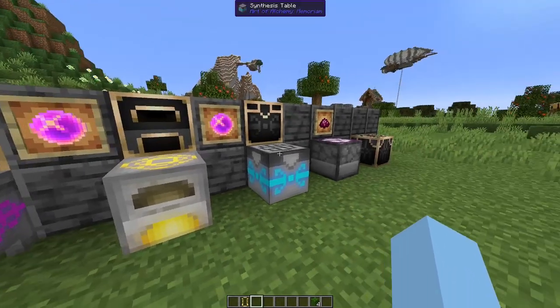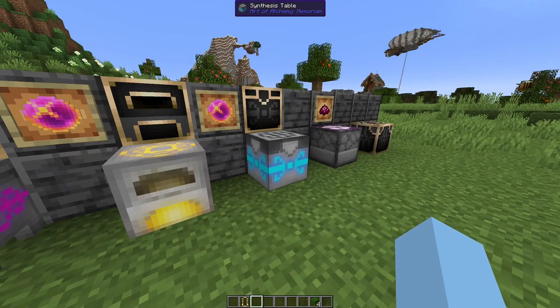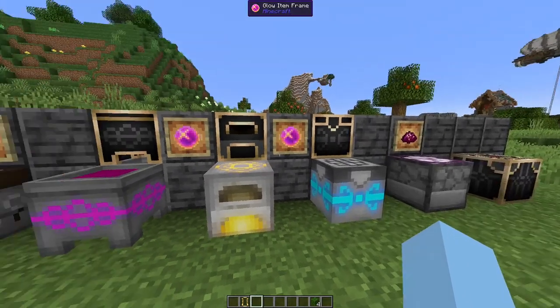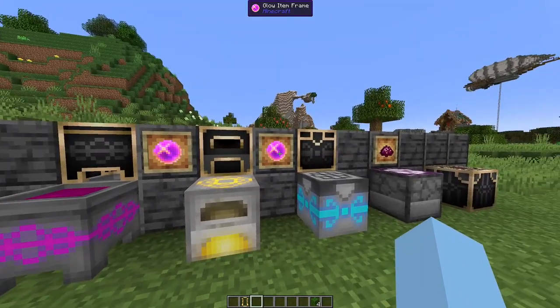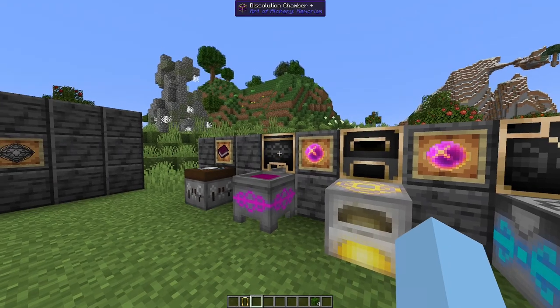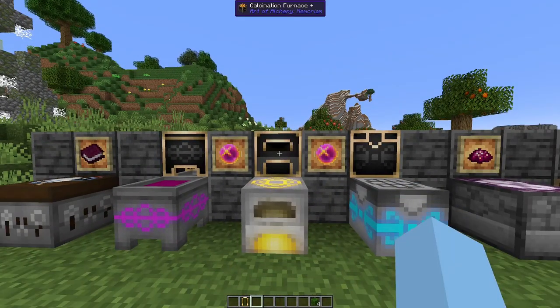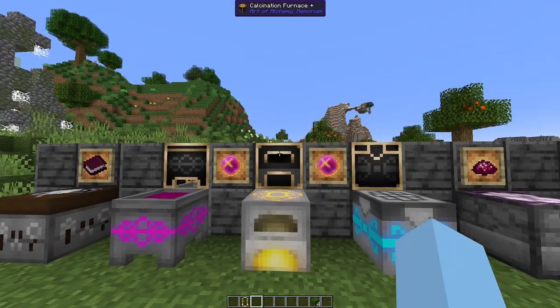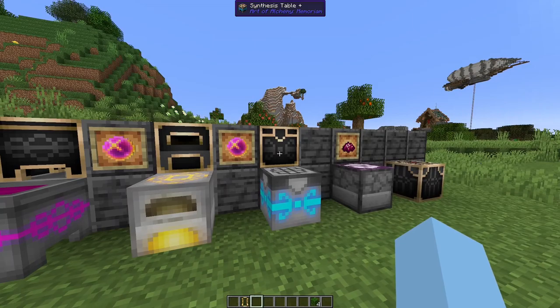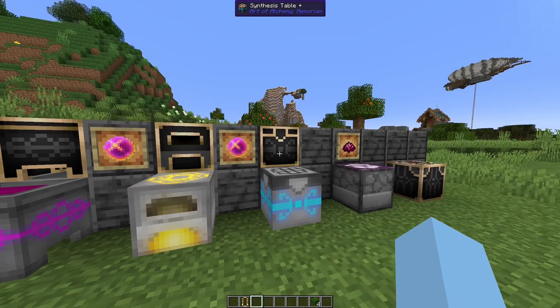These three are the base versions of these items. You can also upgrade them using Philosopher's Stones into the Dissolution Chamber Plus, the Calcination Furnace Plus, and the Synthesis Table Plus.